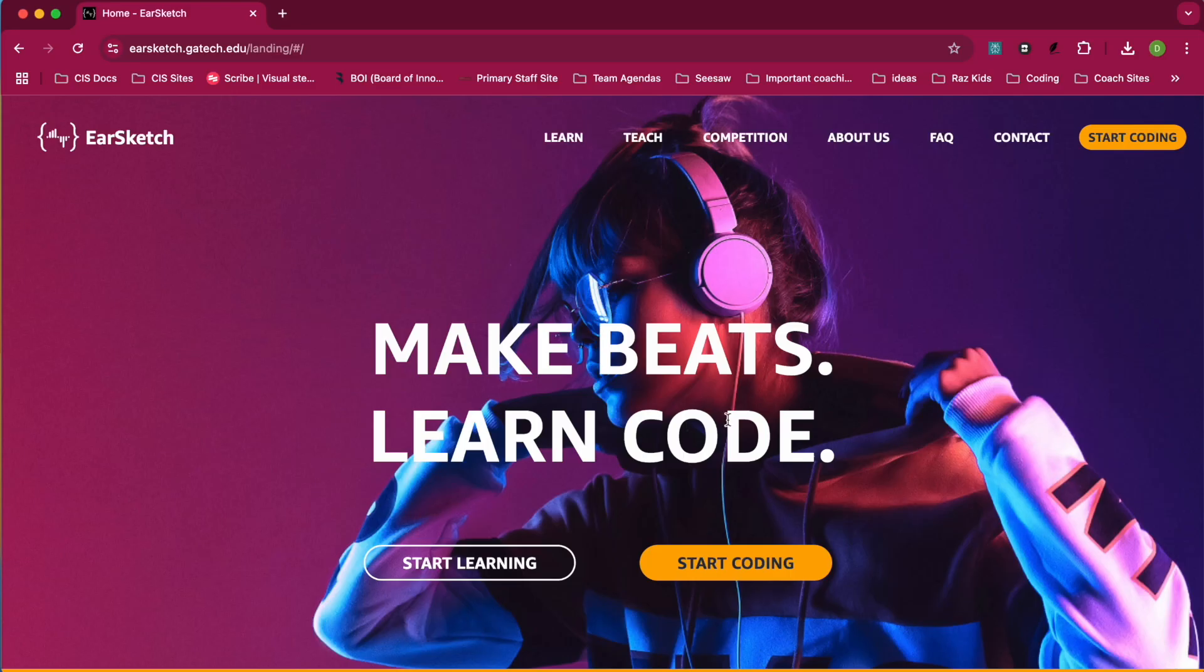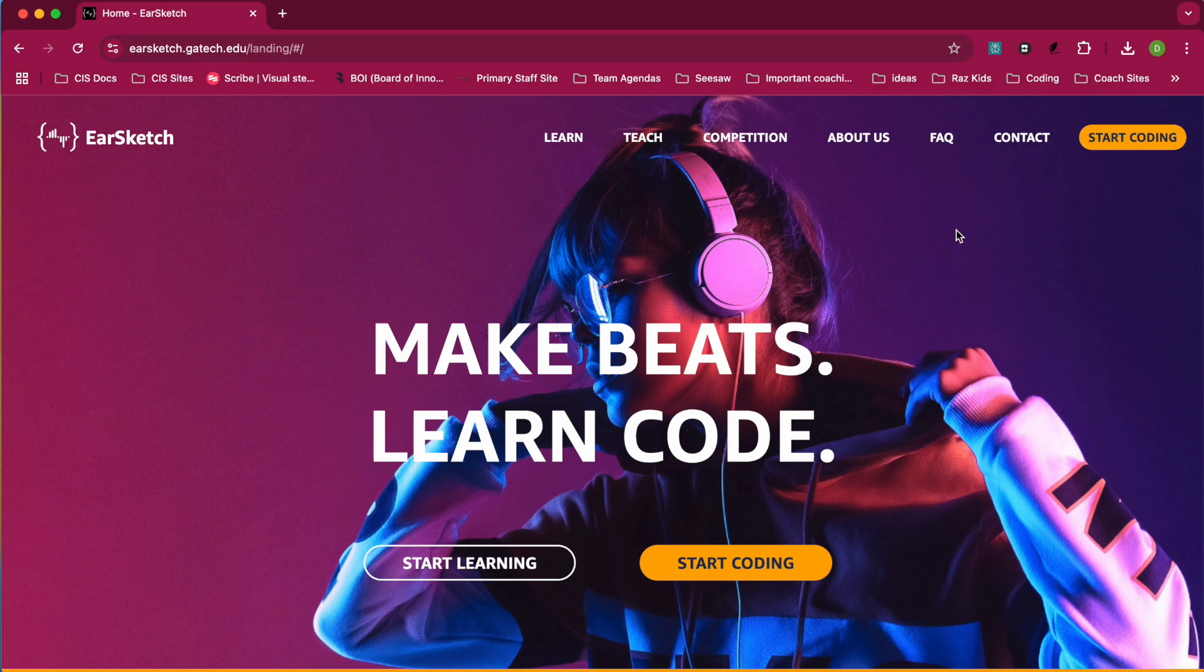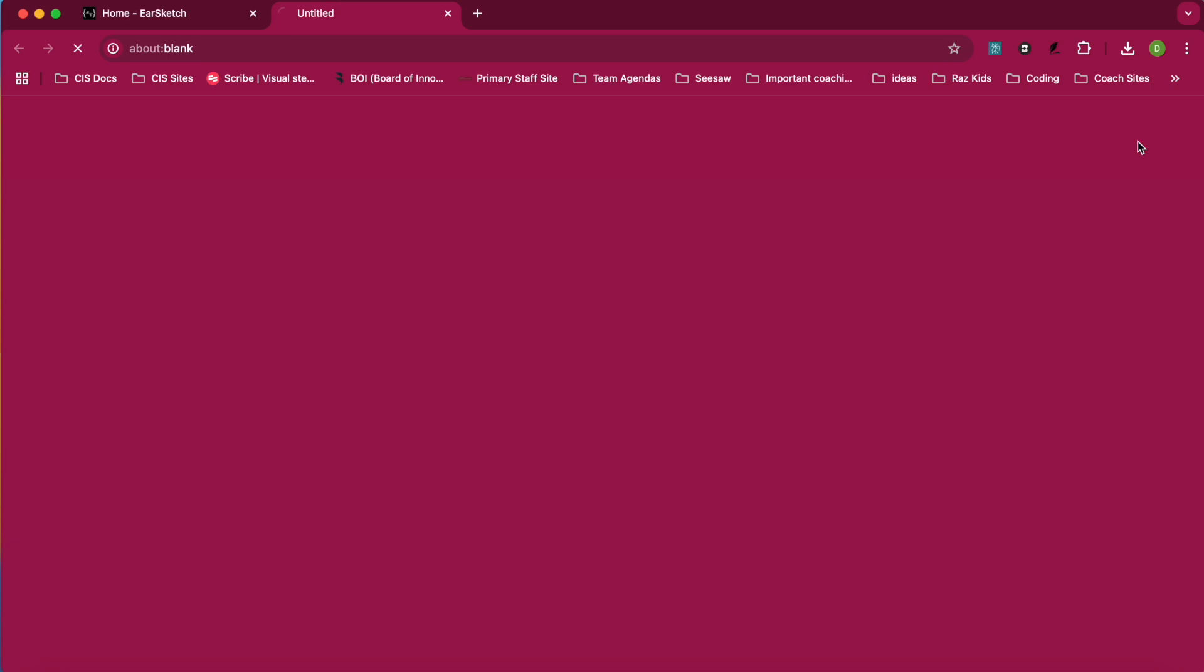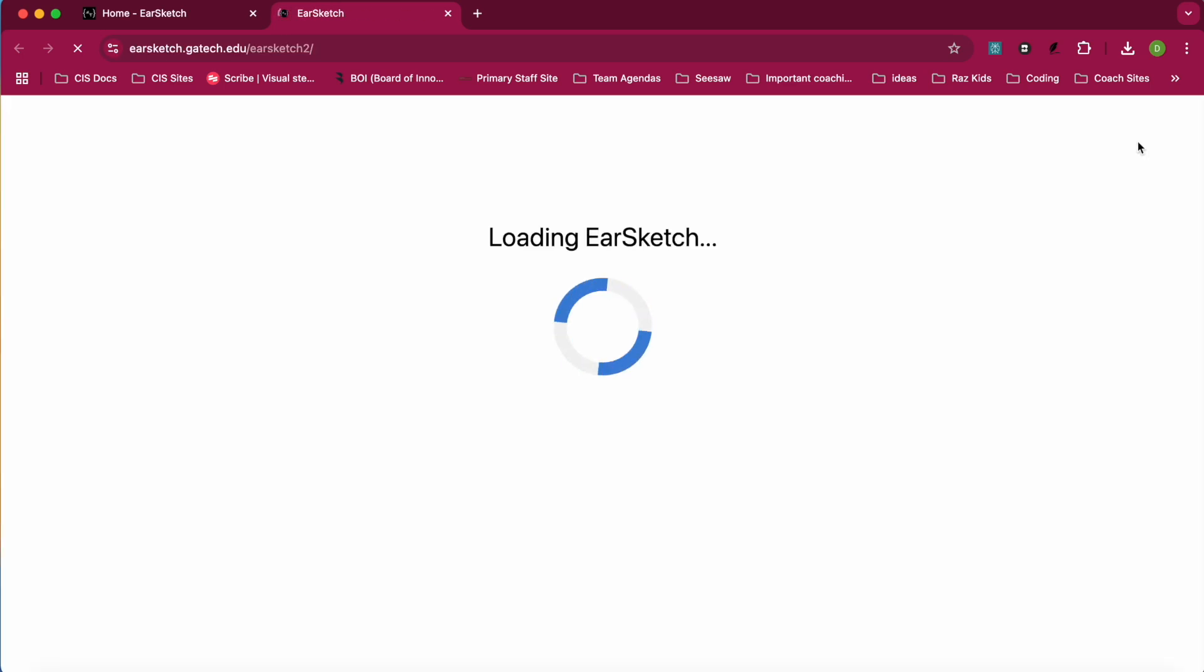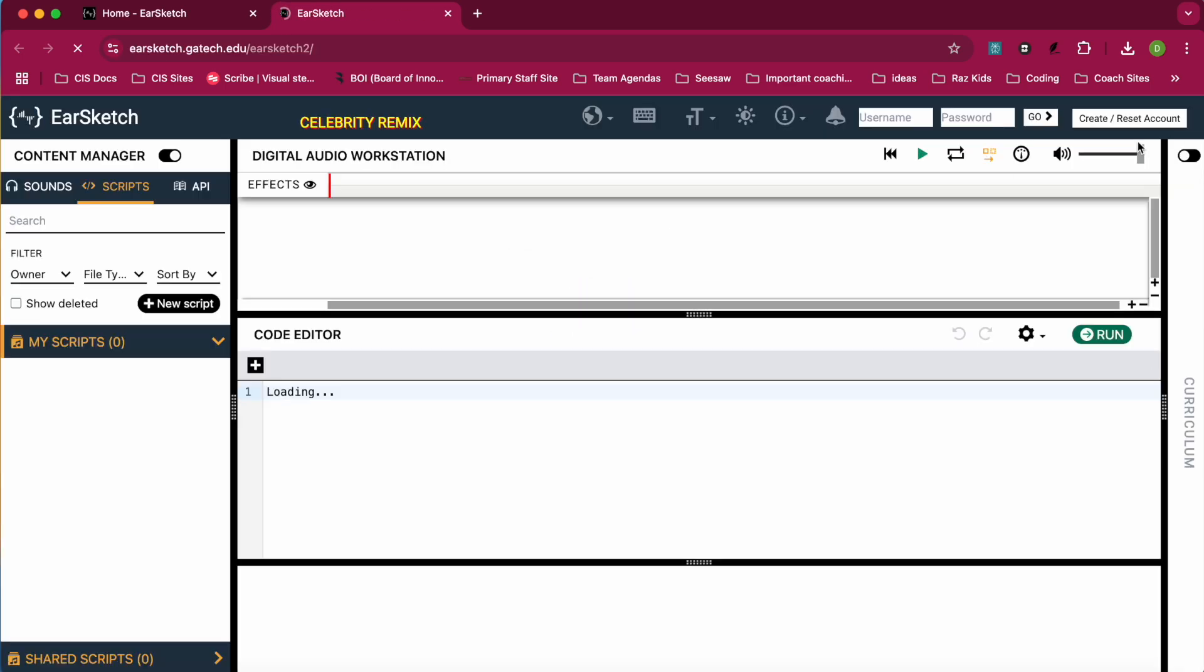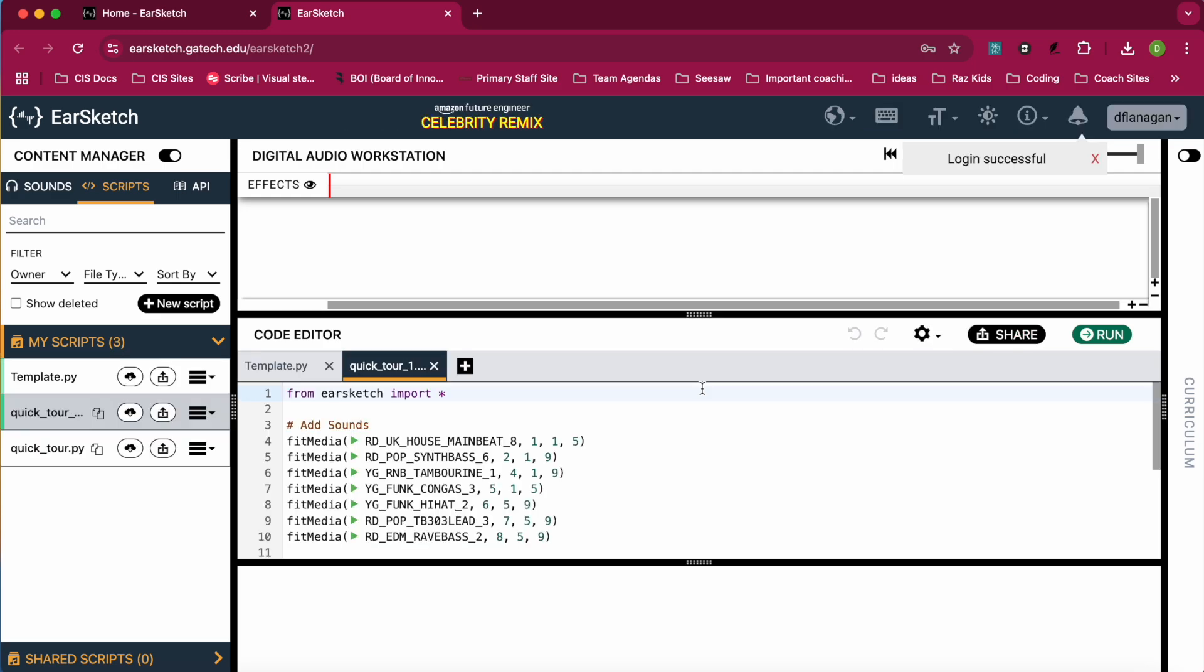When you first get to EarSketch, you'll see a page that looks like this, and what you want to do is click on the Start Coding button. So you click on the yellow Start Coding button. That will log you into EarSketch.